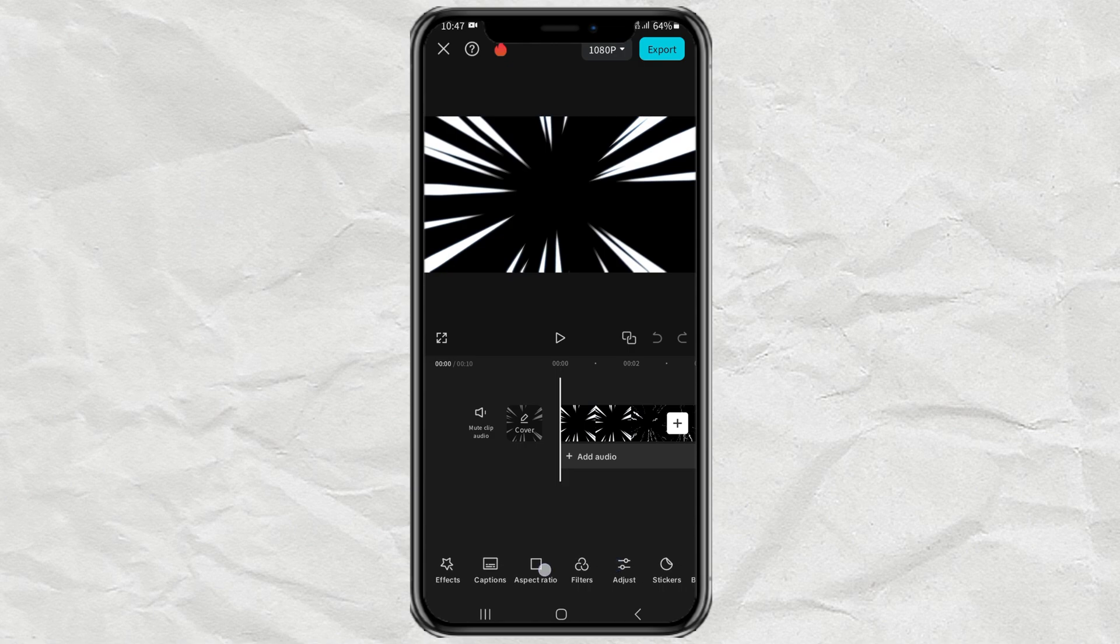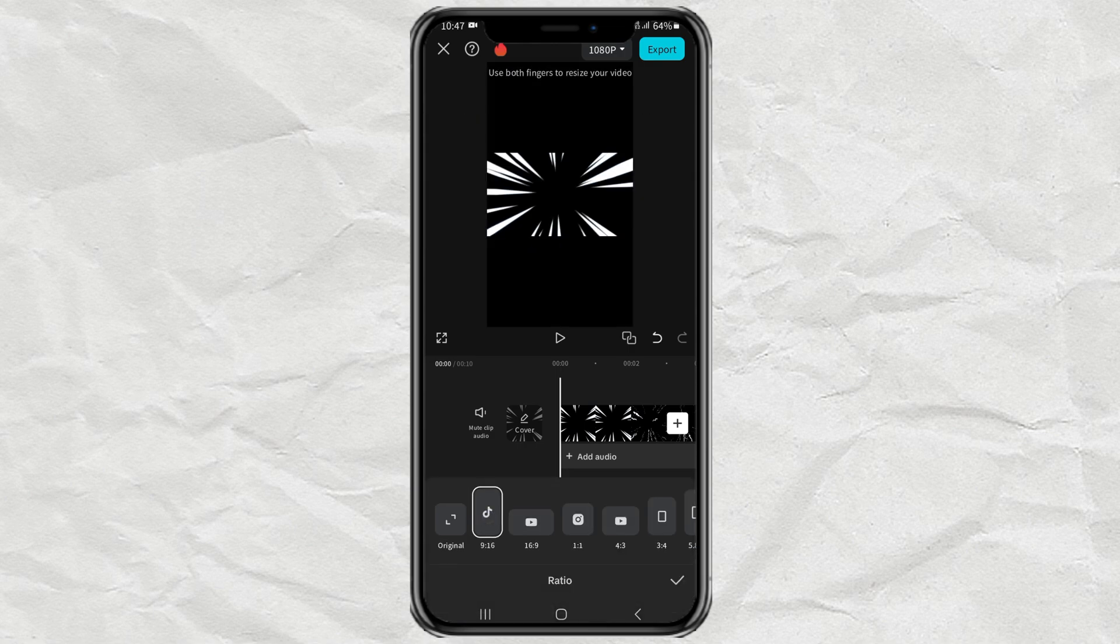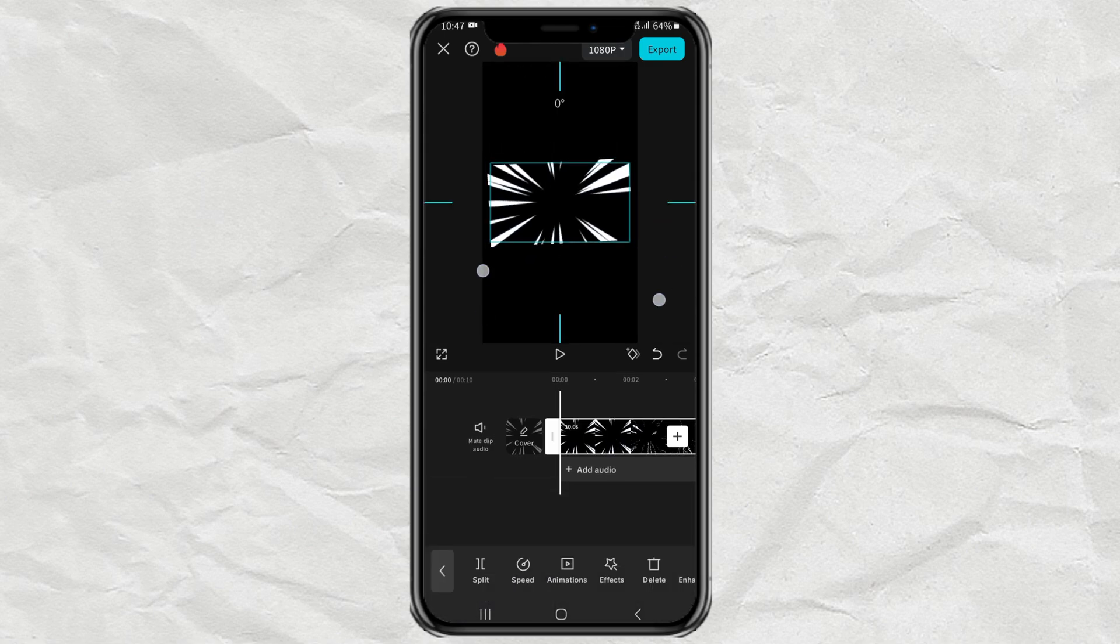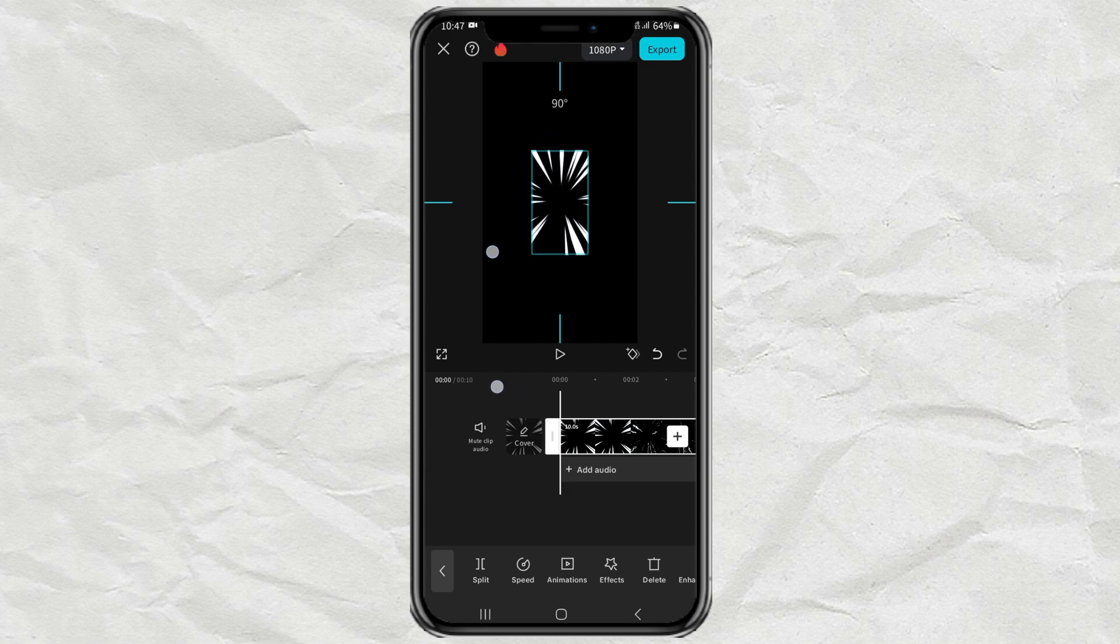Here I will change the aspect ratio to portrait first, then rotate the background clip by 90 degrees.